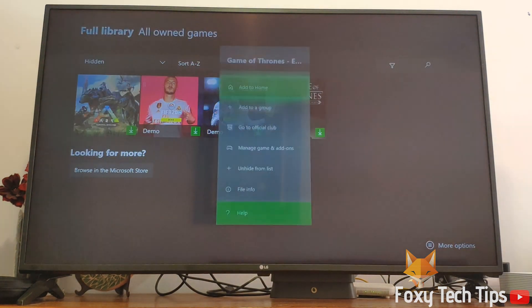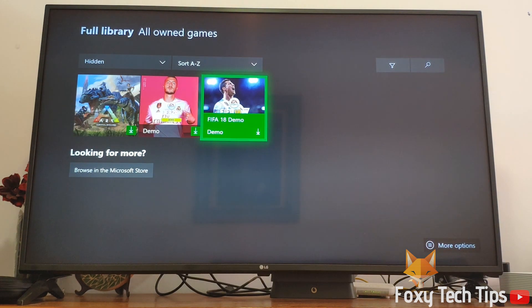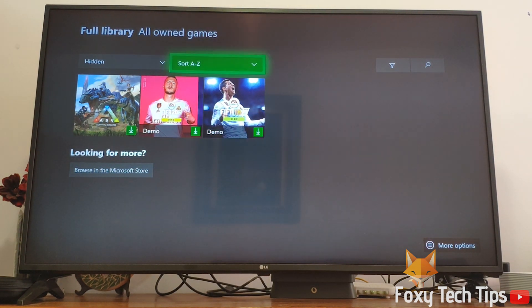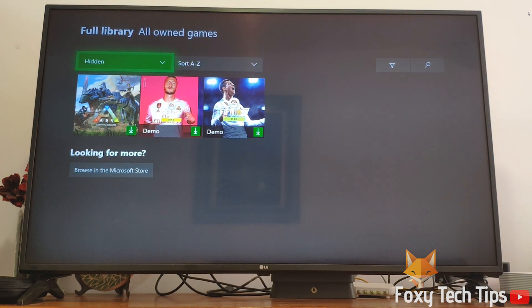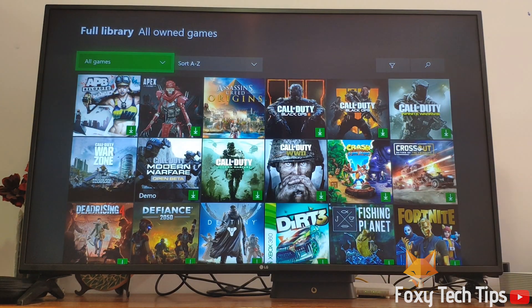And that draws an end to this tutorial. Please like the video if you found it helpful and subscribe to Foxy Tech Tips for more Xbox tips and tricks.